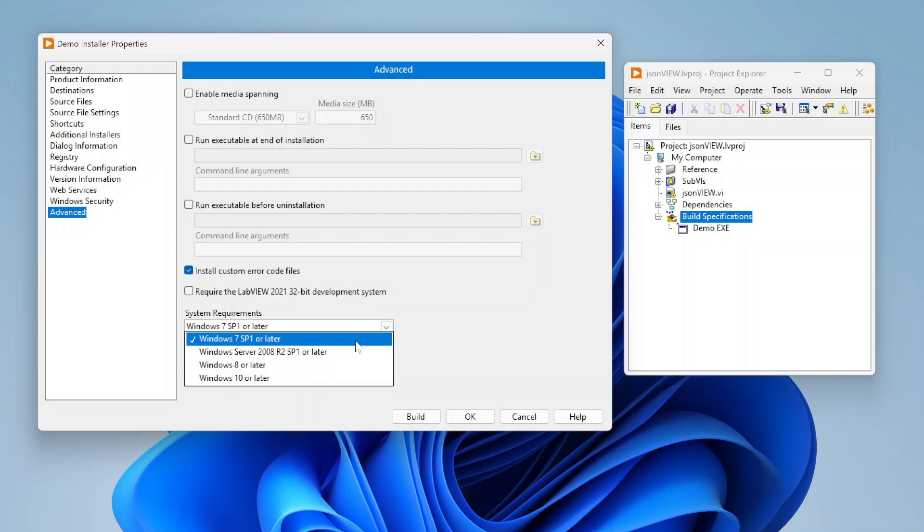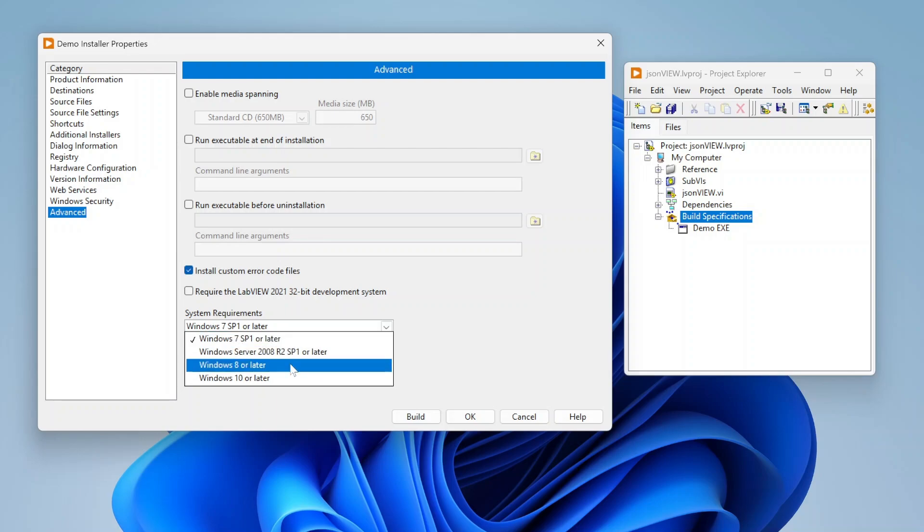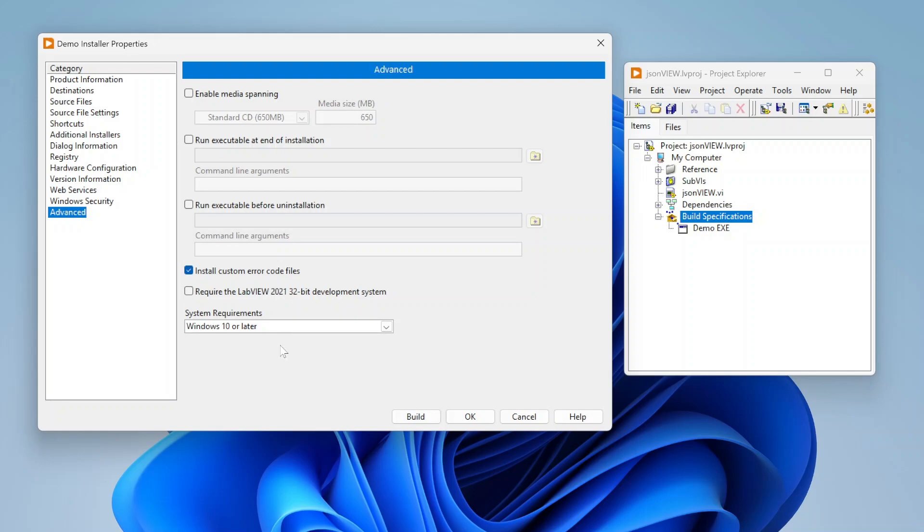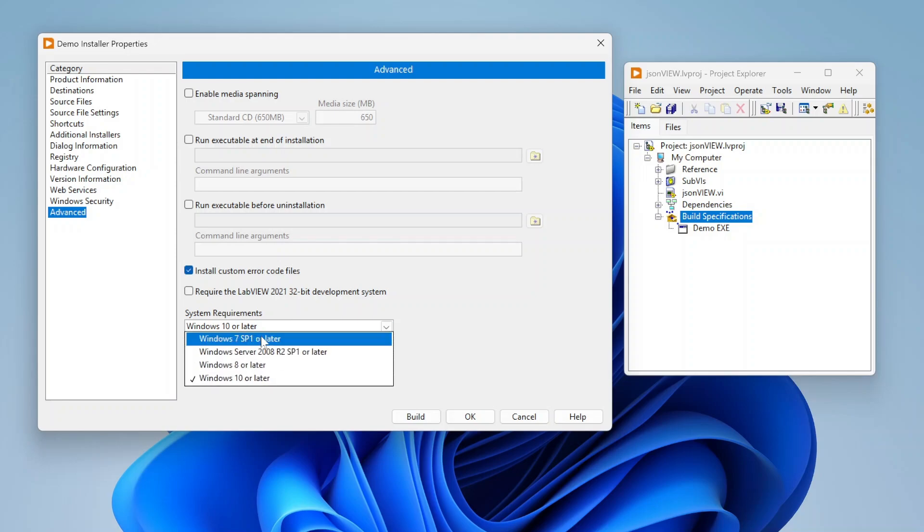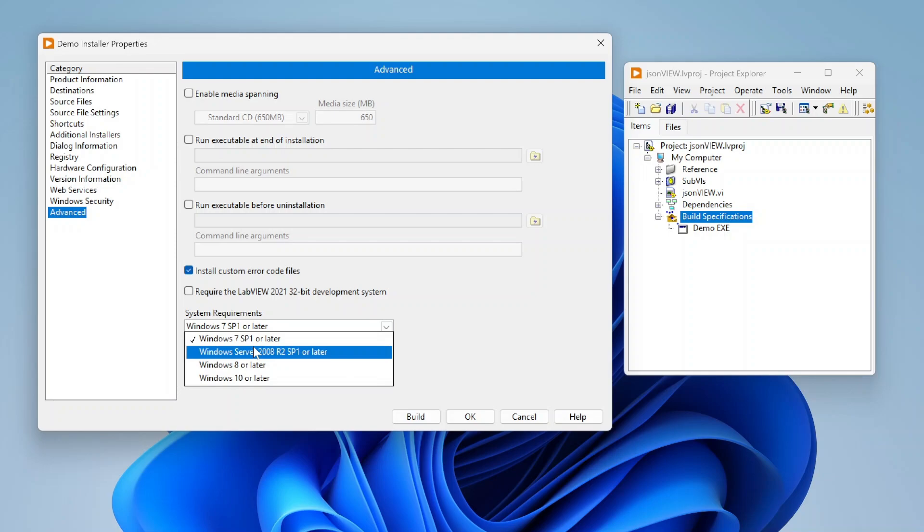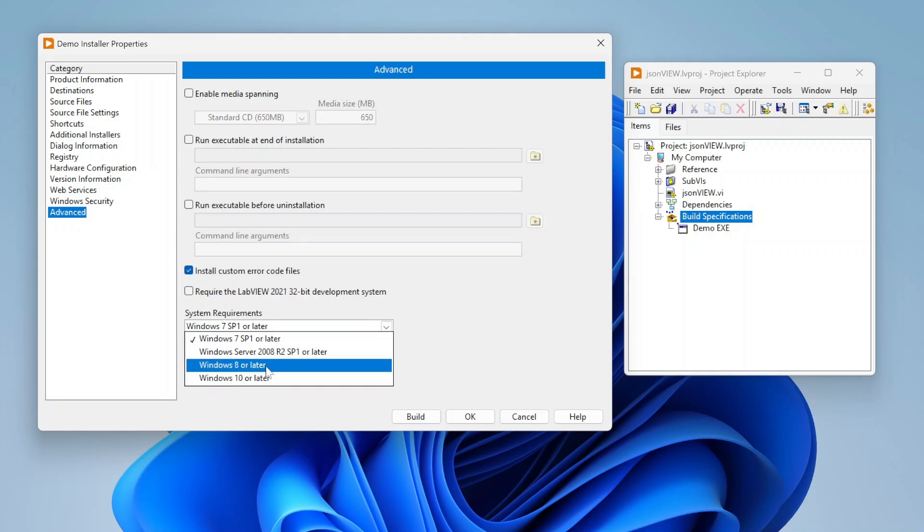By default, it's going to say Windows 7 or later, which is a lot of Windows computers. But if I want to say, hey, this only needs to run on Windows 10 or 11, I can choose that. And that way, if someone tries to install this on 7 or 8, it'll throw an error at them and say, hey sorry, this isn't compatible. If you're not sure if it's going to work on 7, for example, and you don't even want to let someone try, you can basically require it that it be a newer operating system. So it's up to you on how you do that.